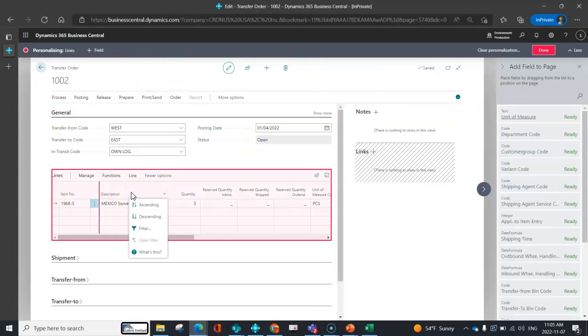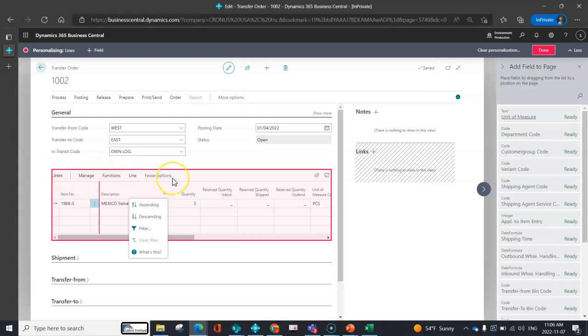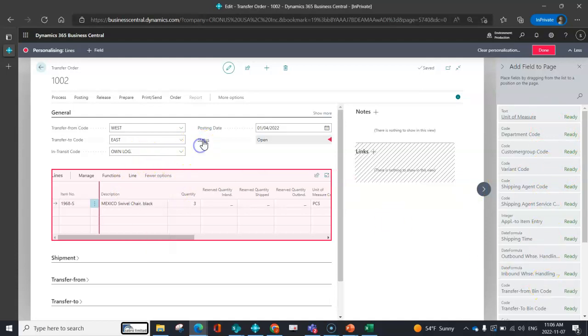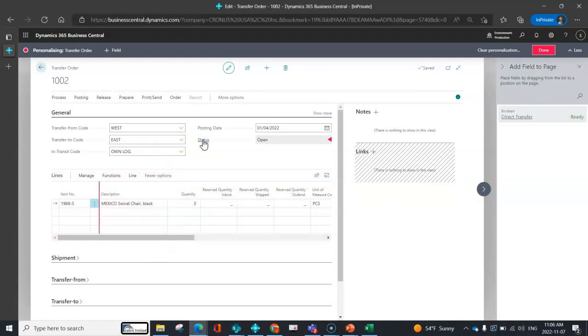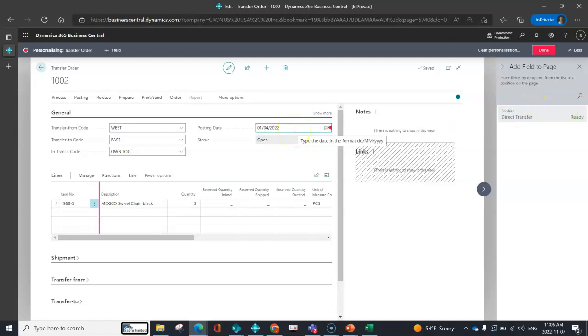The key thing about card pages is you need to click on the affected area. So if I needed to see what fields I had available for the line area, I need to click on the line area first so that the list updates. The second I click into my header, you'll notice that this list changes. So it is important to tell Business Central the area that you want to show or hide fields so that it can present you with the fields for that specific area from that correct table.